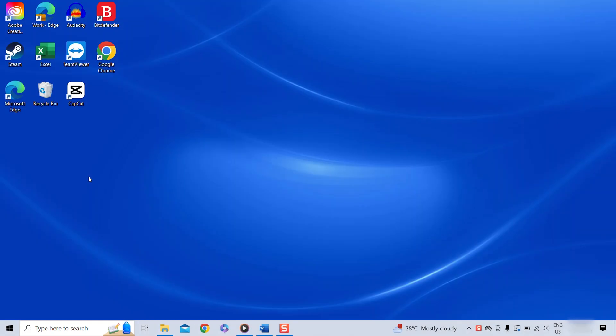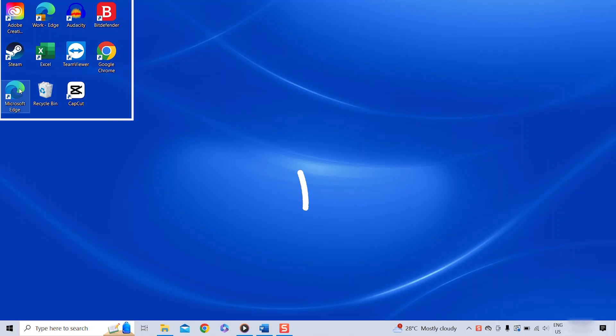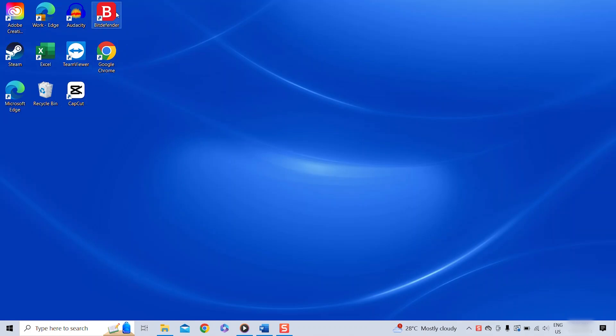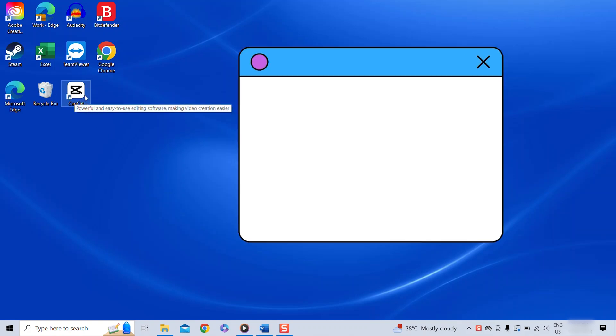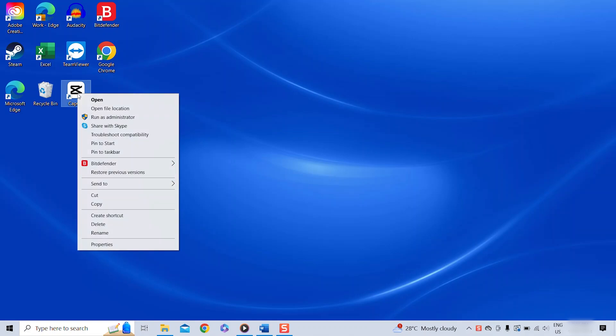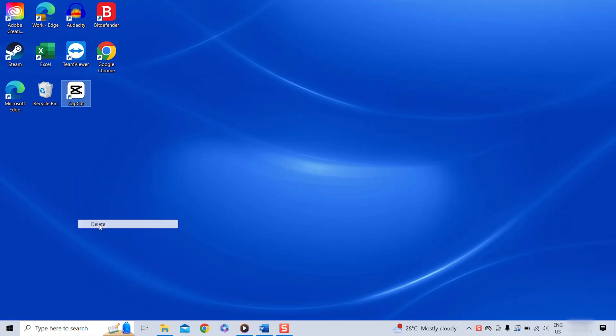Before we do the uninstall, it is super important to understand that these little icons here on your desktop are not the actual apps that you need to uninstall. They are just shortcuts which when you double click on them simply open the application.